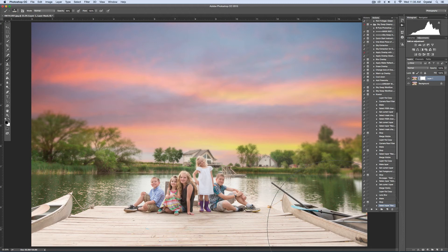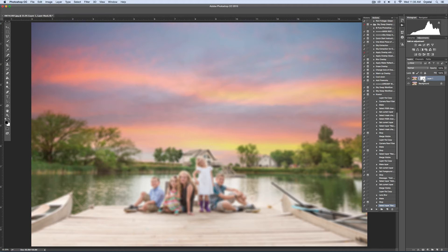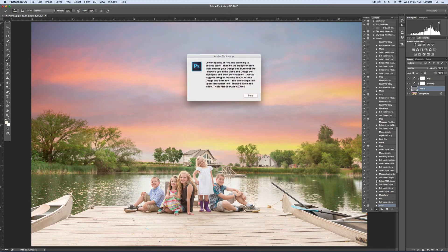If you don't want the blur, you can also just select that mask and command or control I to invert it. So then it's not showing at all. Then just hit play.